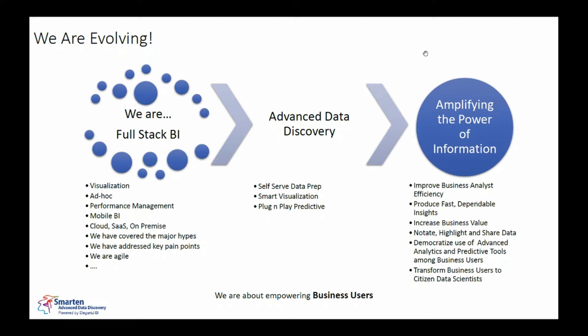So when we say traditional BI what we are talking about is cross-tab reports, tabular reports, graphs, KPIs, something which you analyze, deep dive also and basically make graphs, use drill downs and drill throughs to do some basic analysis.